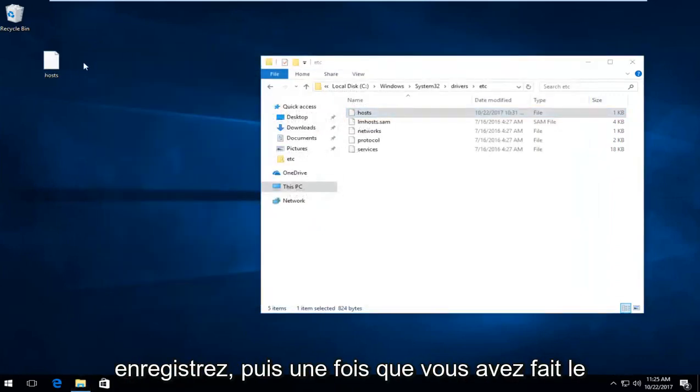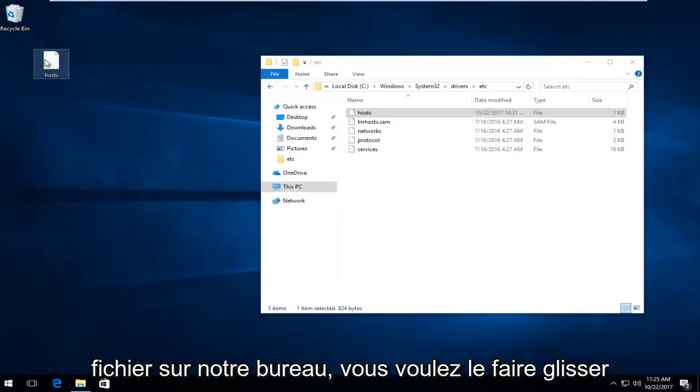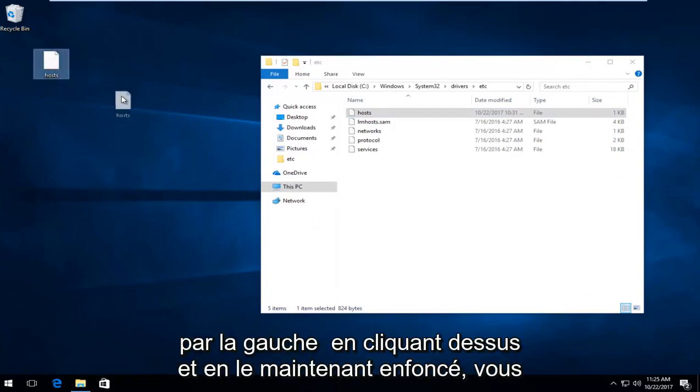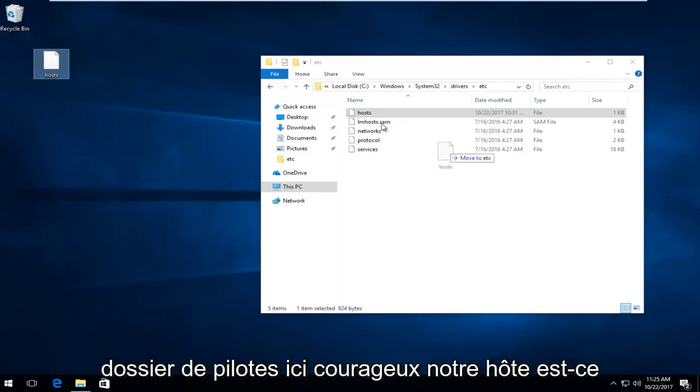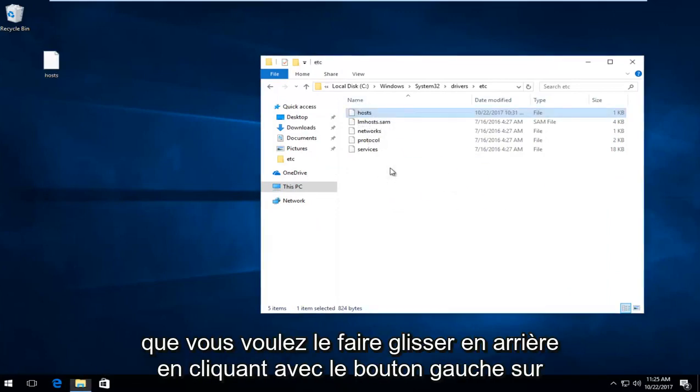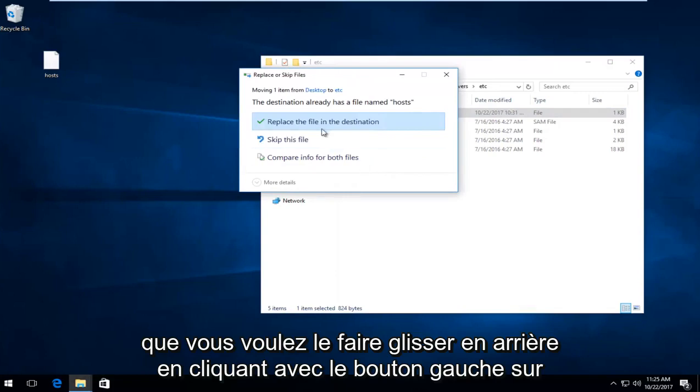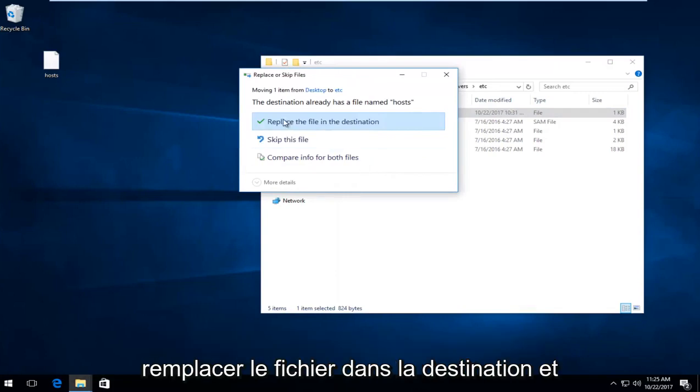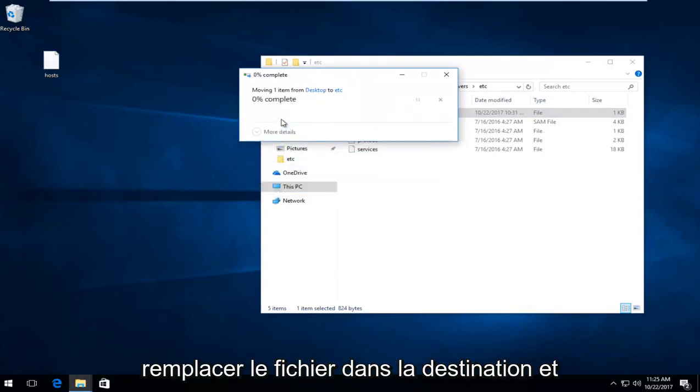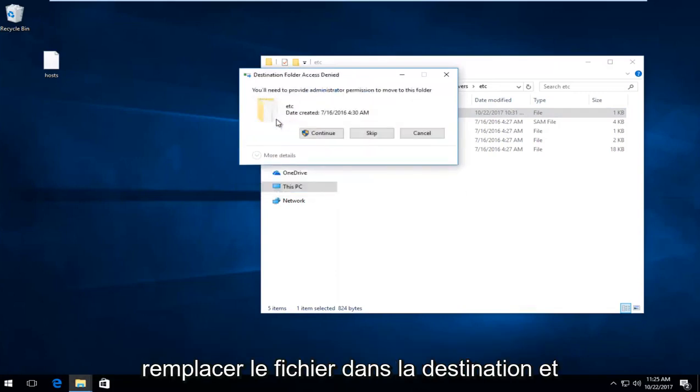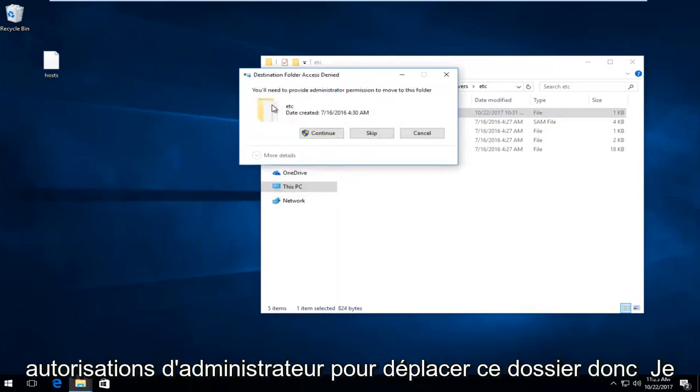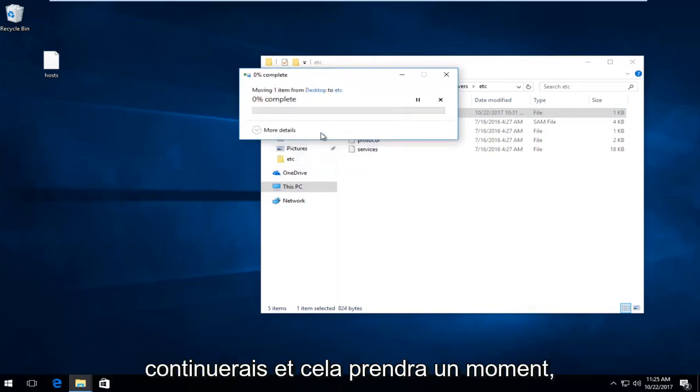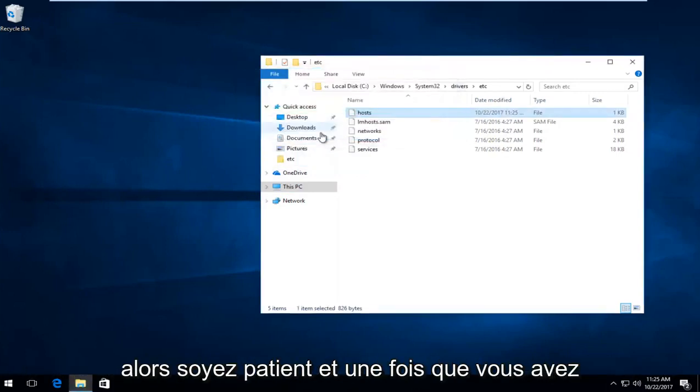And then once you've done that, the file on your desktop you want to drag it by left clicking and holding it down. You want to drag it back into our drivers folder in here, right where our host is. You want to drag it back in. Left click on replace the file in the destination. And it will say you need administrator permission to move this folder. Select continue. And this will take a moment so just be patient.